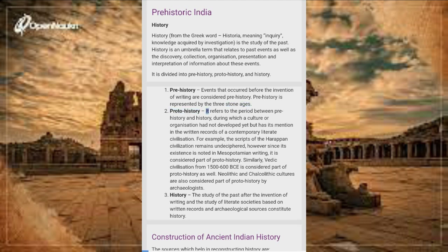Proto-history refers to the period between prehistory and history, during which a culture or organization had not developed yet but has its mention in the written records of a contemporary literate civilization. For example, the scripts of the Harappan civilization remain undeciphered; however, since its existence is noted in Mesopotamian writing, it is considered part of proto-history.